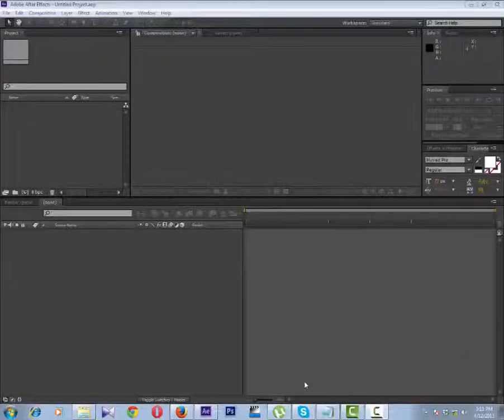Hello. Today we will learn how to create timecode in an After Effects composition.